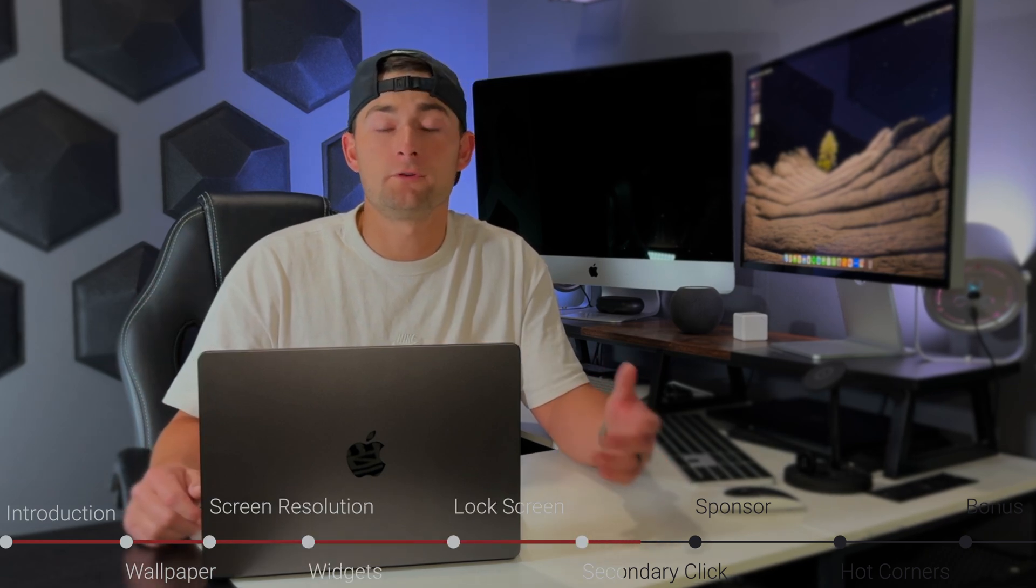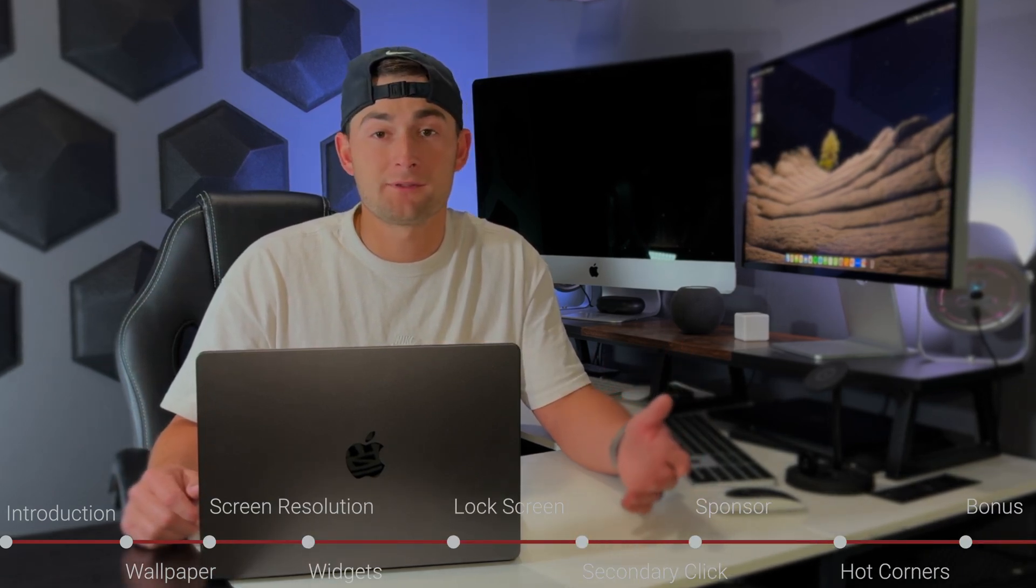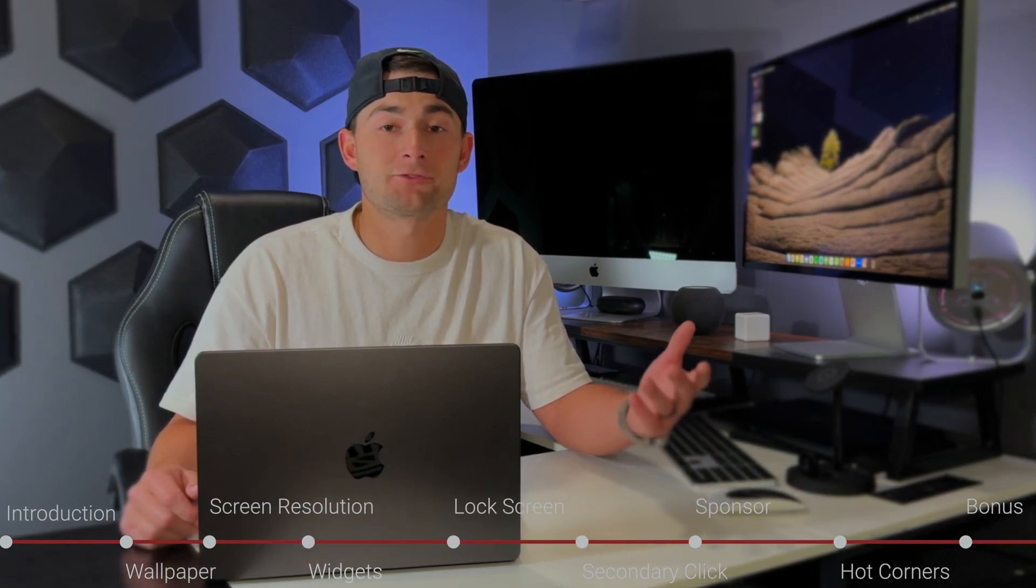Now I did go ahead and add chapters below, so feel free to jump around if you already know how to do something or if you're just looking for something specific.